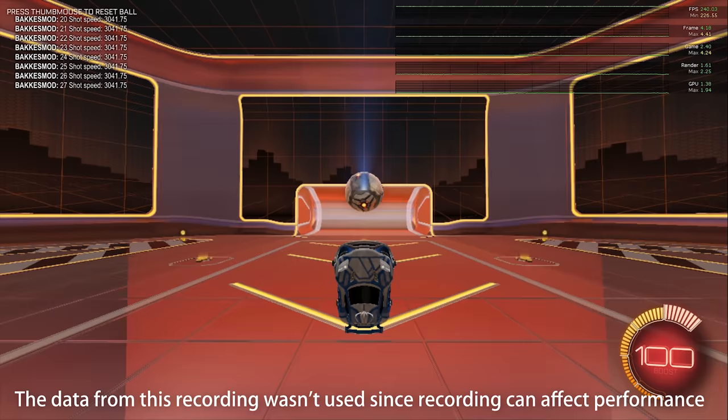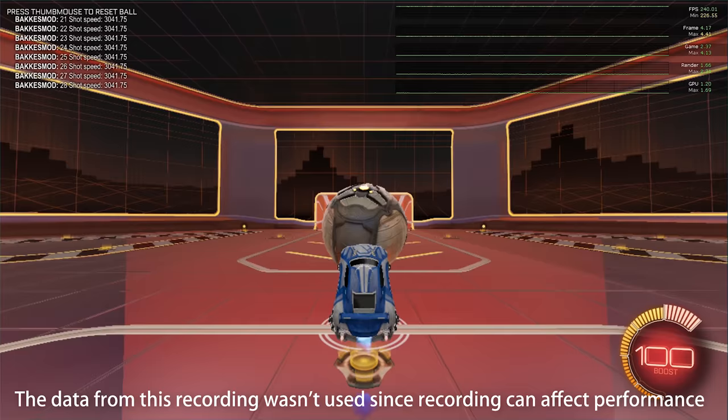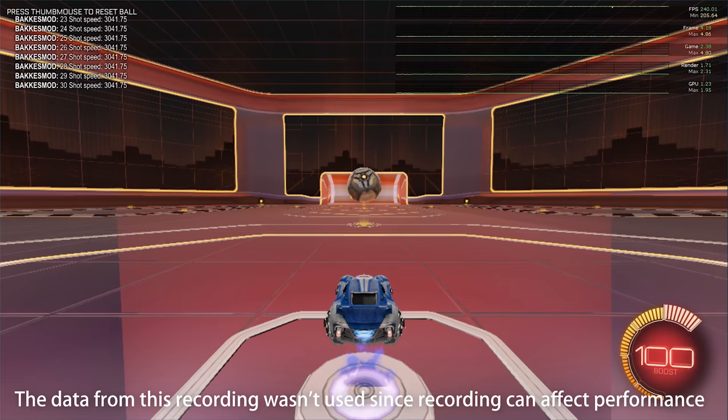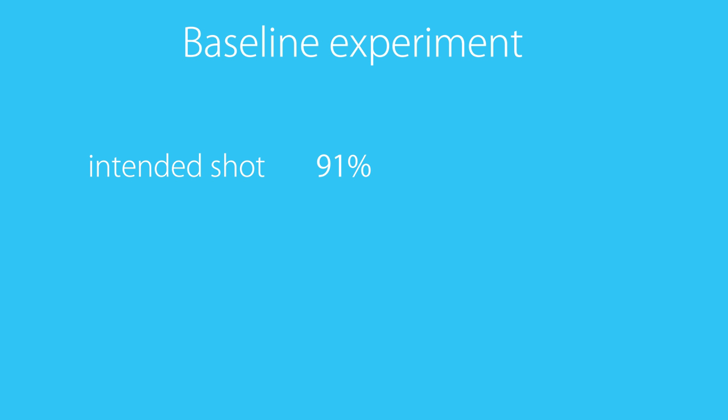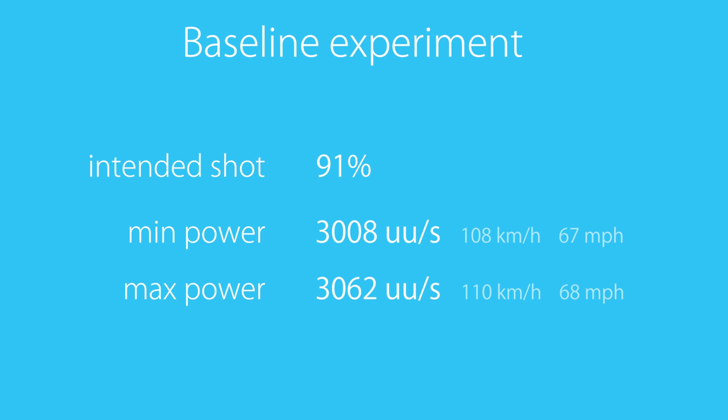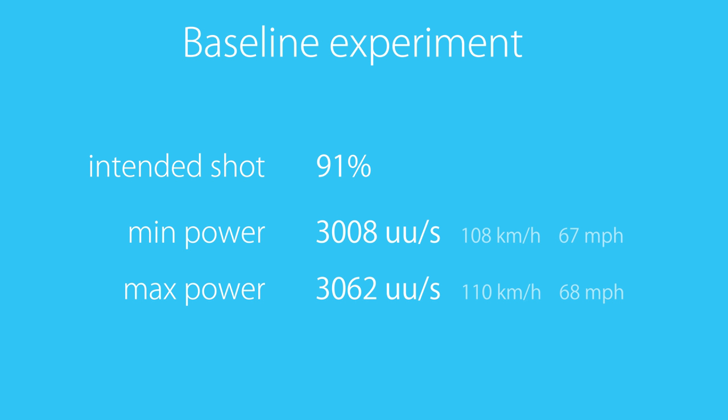The results are better than I expected to be quite honest. The default shot I set up was 3041.75 Unreal units per second and it happened 91% of the time. Within the entire test not a single shot was below 3008 Unreal units per second and not a single one above 3062 Unreal units per second. That's a difference of less than 2 kilometers an hour or barely over 1 mile an hour. Still rather uninteresting on its own so let's go on to the comparisons.